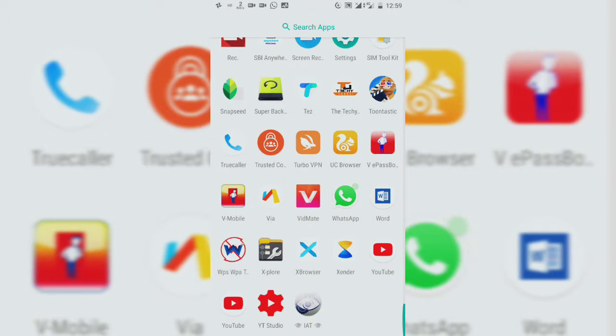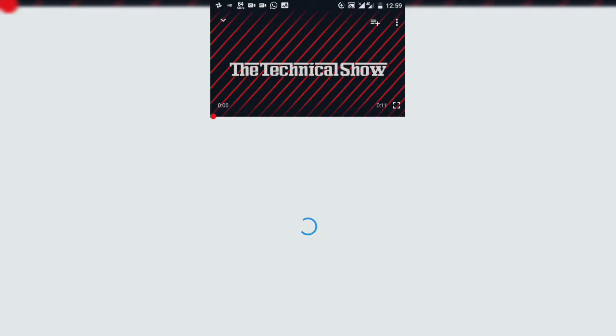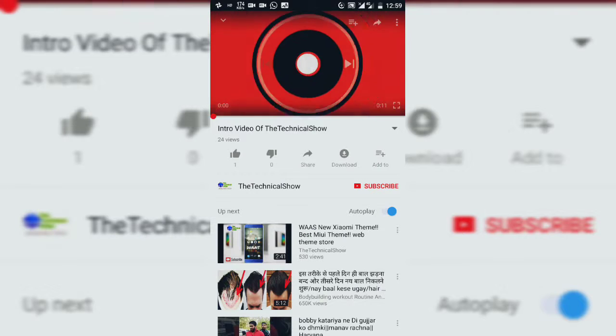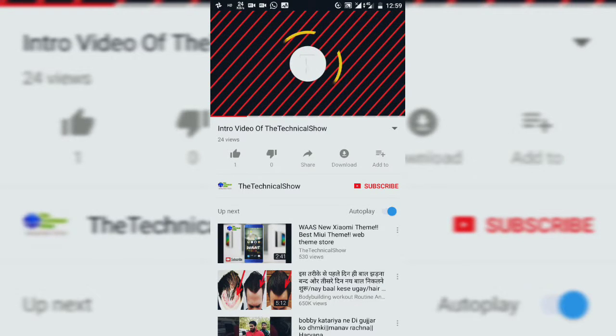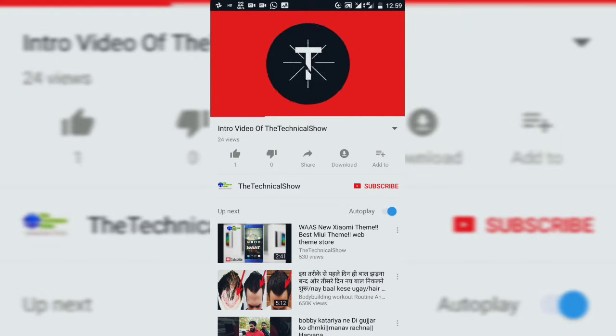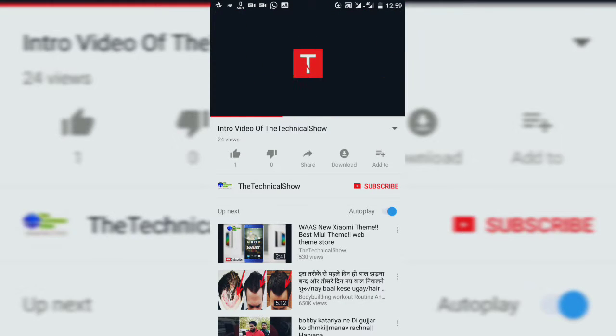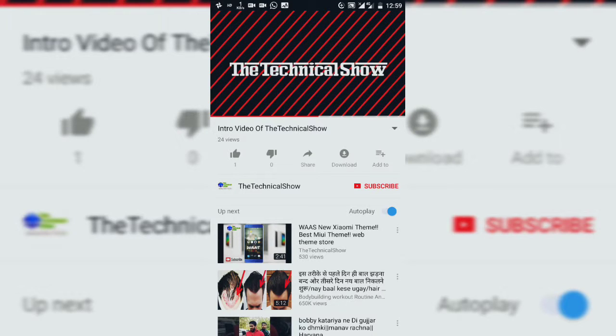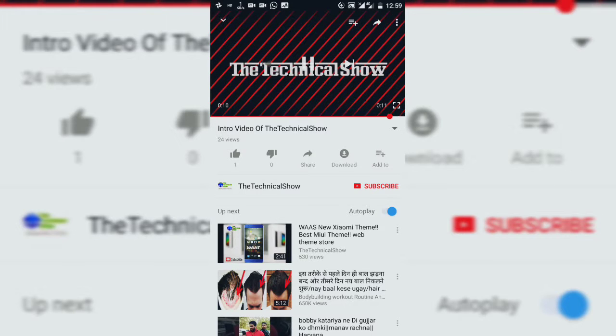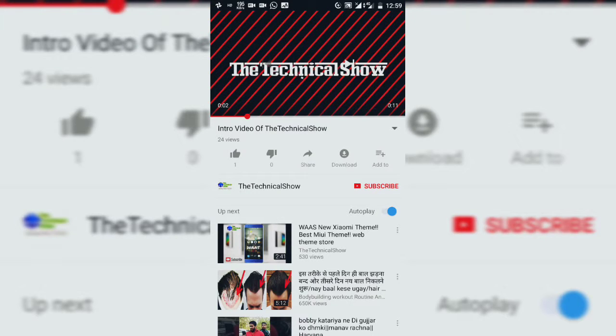So you just have to install this YouTube application, which link is in the description. This is my channel, The Technical Show, and you just have to install this application.